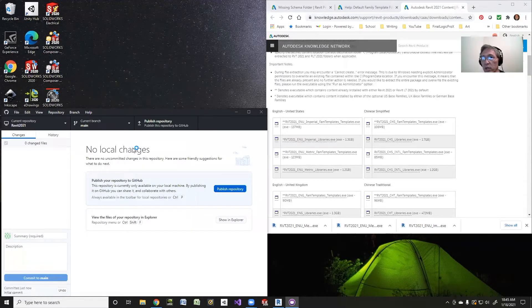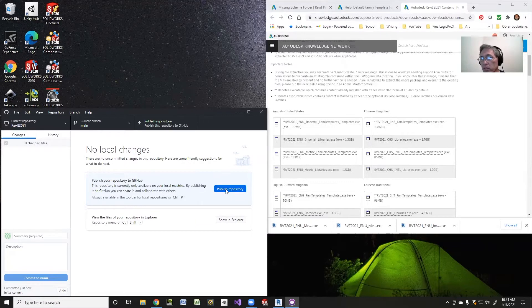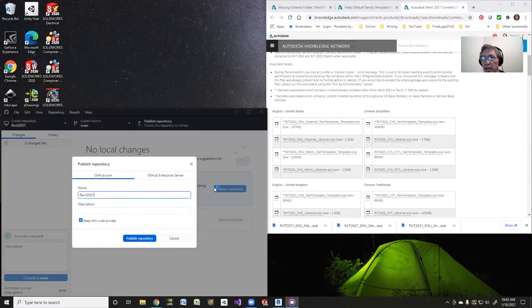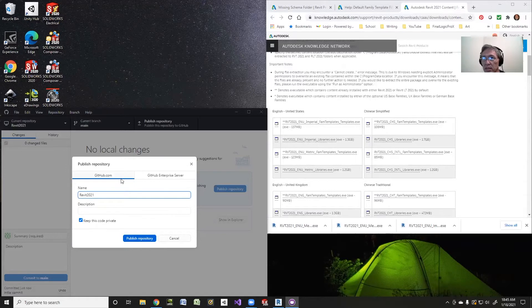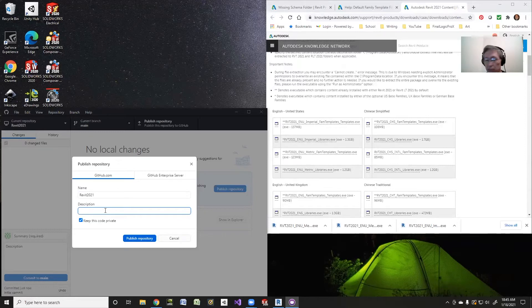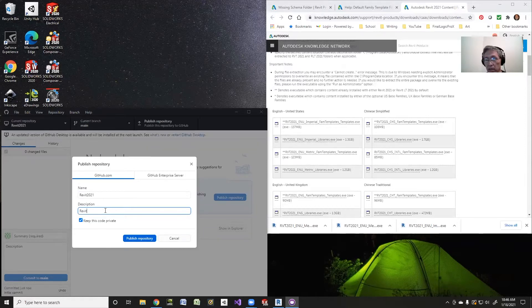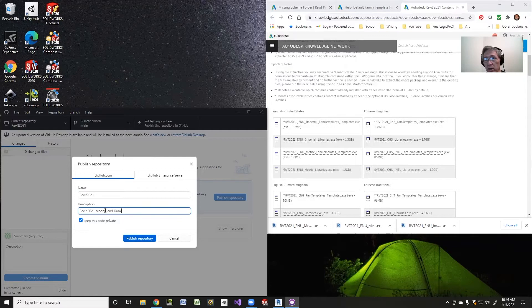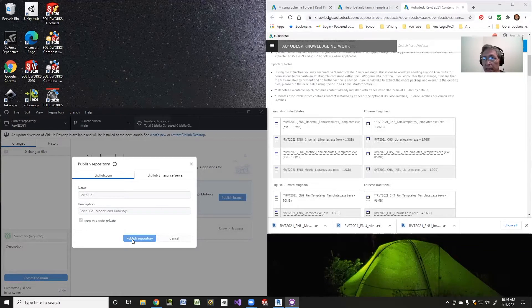That's great. There's nothing exciting here. I'll just publish repository, and I'm going to keep it private, and it's just going to go to GitHub. This is the description for right now. It's just going to be Revit 2021 models and drawings. I'll publish this repository, and it's going to do its thing.